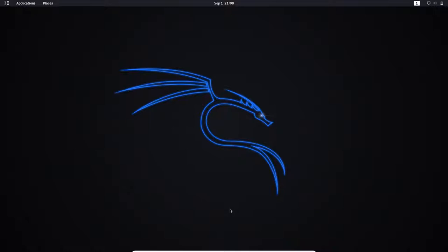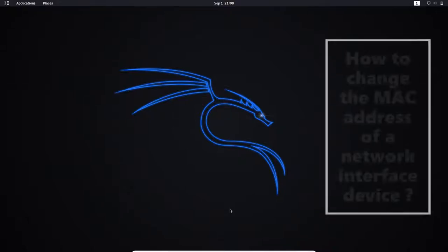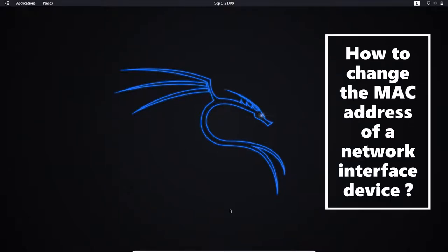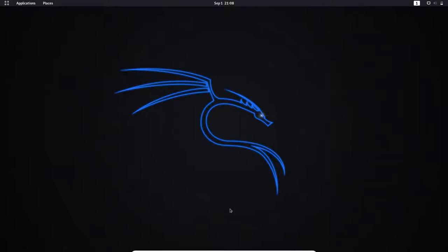Hello guys, welcome back to my channel SuperUser. Today as the title suggests I'm going to talk about when, why and how you should camouflage the MAC address of your network interface device. I will leave all the resources in the description.